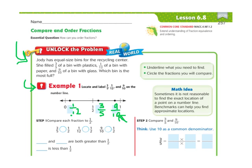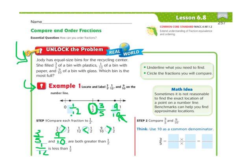We can see that nine-tenths is going to be the greatest one. Three-fifths is greater than one-half, and one-twelfth is less than one-half, and nine-tenths is greater than one-half. So we're comparing everything to one-half to start off with. We can see that three-fifths and nine-tenths are both greater than one-half, and one-twelfth is less than one-half.